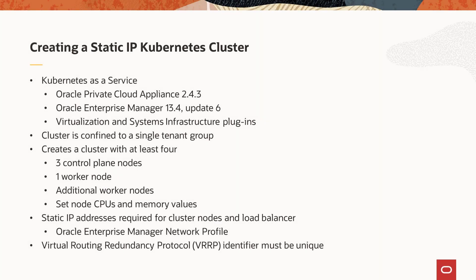With the release of Oracle Private Cloud Appliance 2.43 controller software and Oracle Enterprise Manager 13.4 Update 6 with the Virtualization and Systems Infrastructure plugins, customers can easily create and manage Kubernetes clusters.